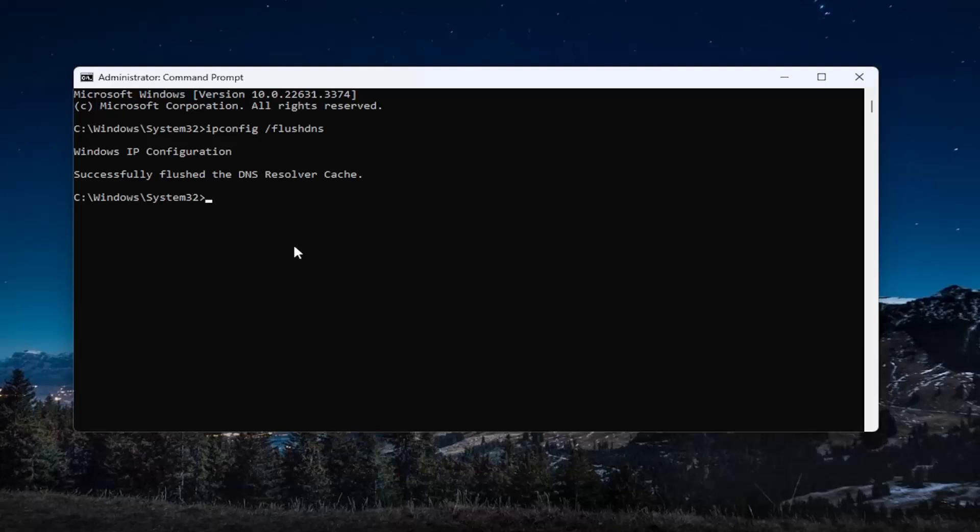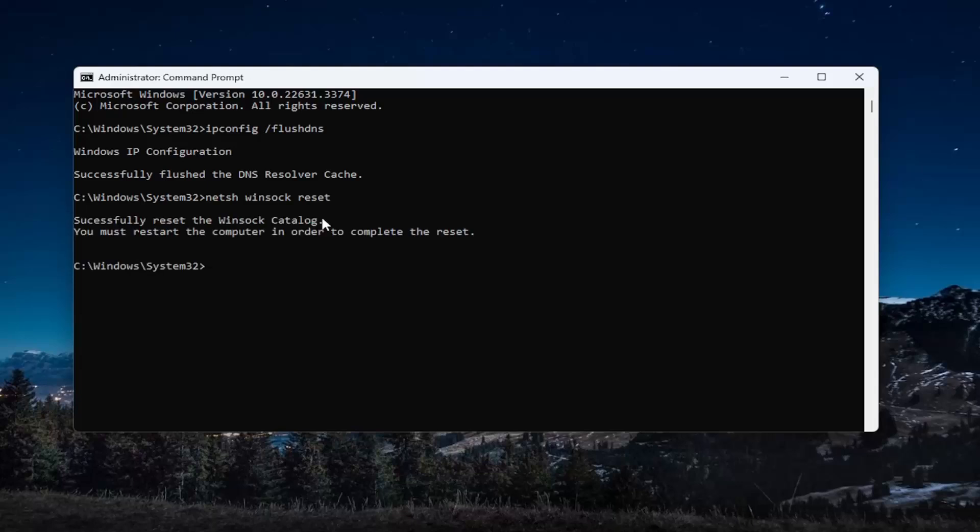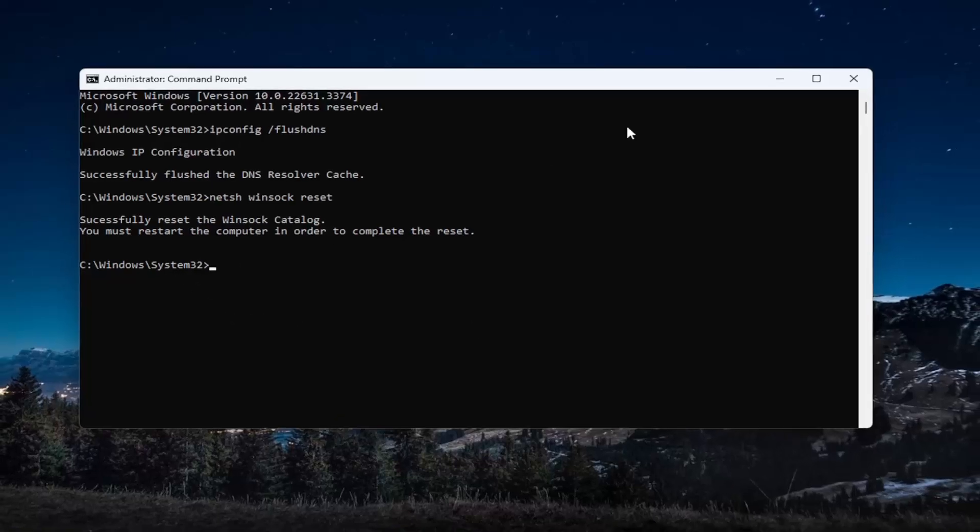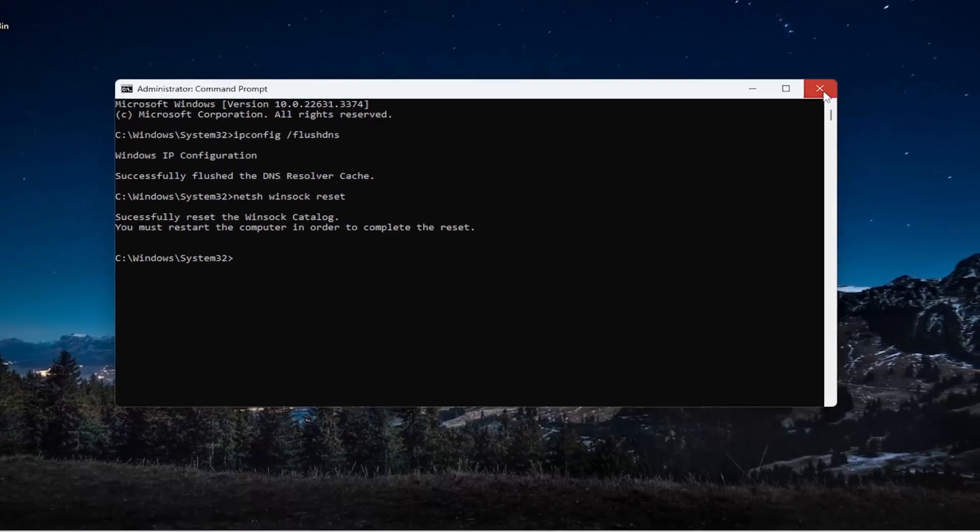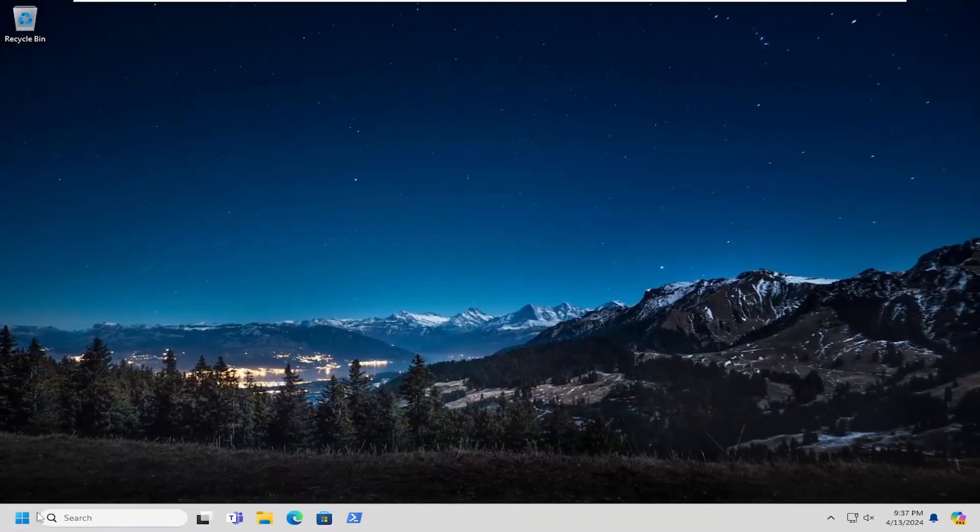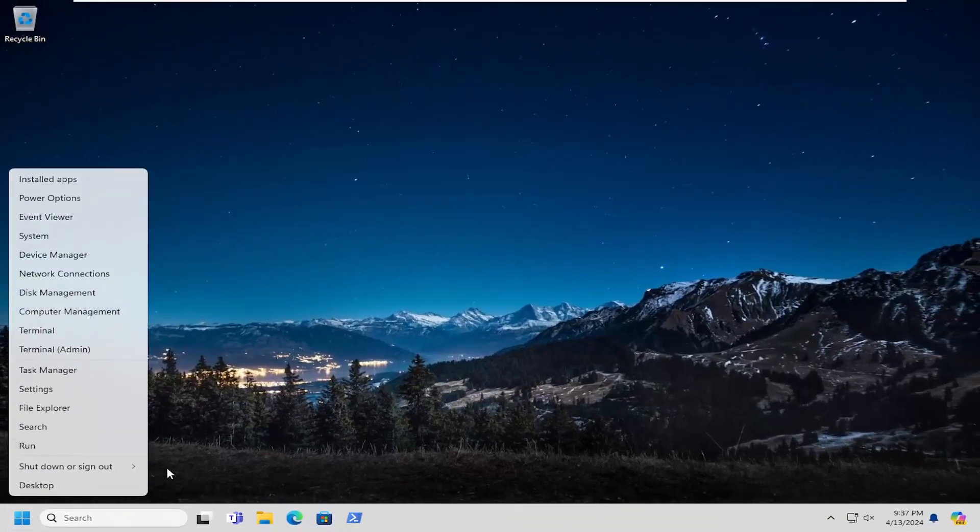The next command you want to type in is netsh space winsock space reset. Make sure you have it exactly how you see it on my screen and hit Enter. It should come back with 'Successfully reset the Winsock Catalog. You must restart the computer in order to complete the reset.' At this point, close out of here and restart your computer.